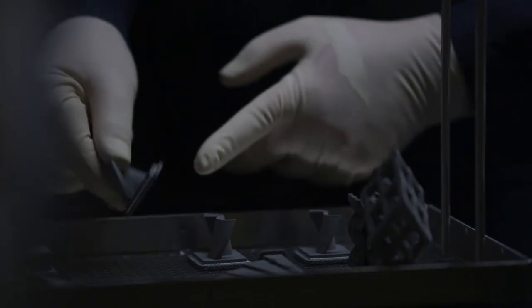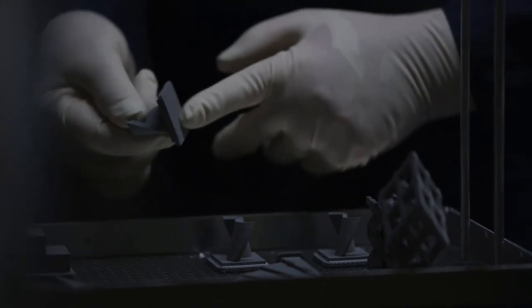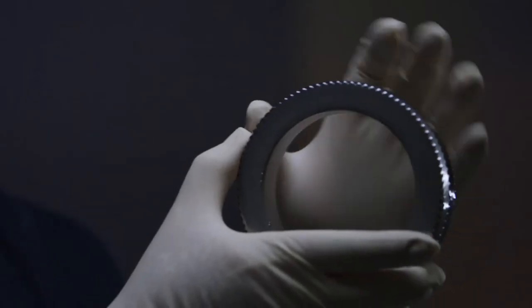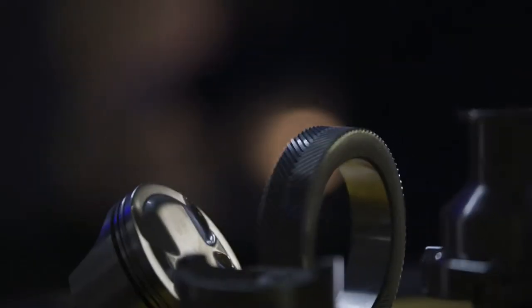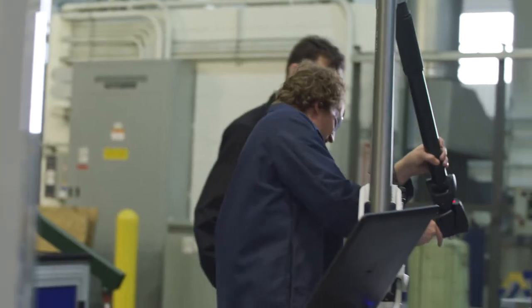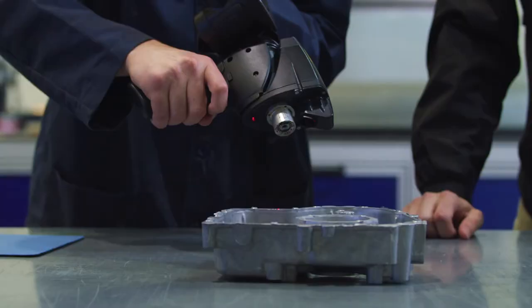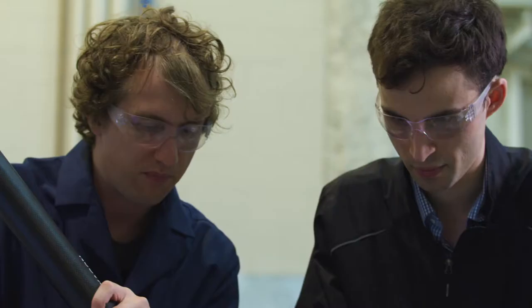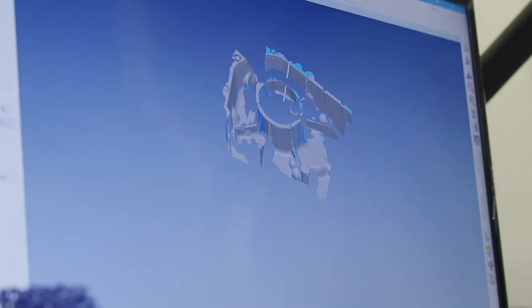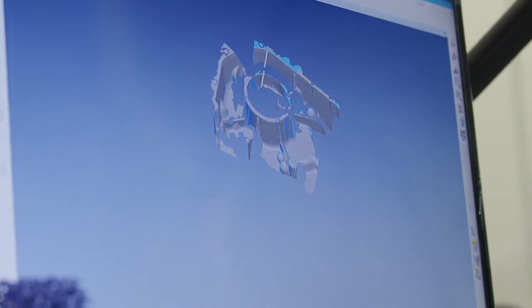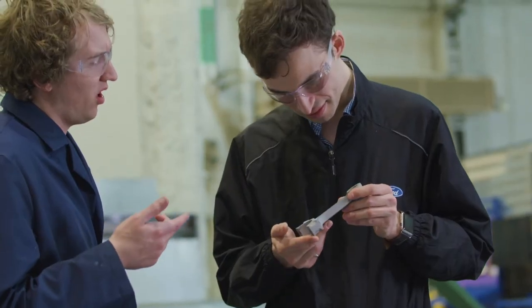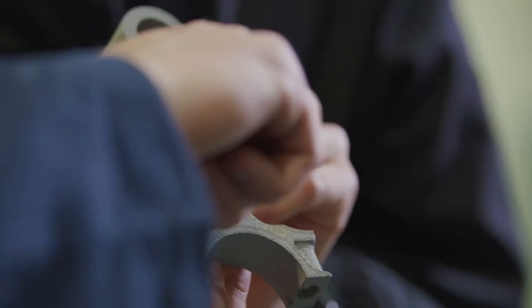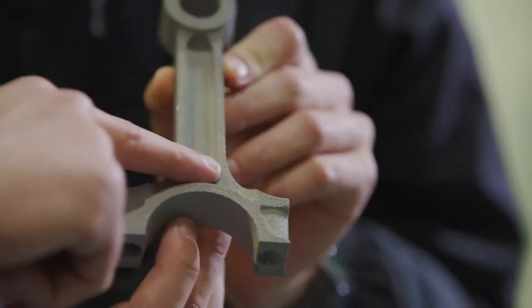These 3D printed parts can be used to prototype components that go into our vehicle. We also use them to make manufacturing aids and fixtures and we're increasingly using them now in limited scale production examples as well.